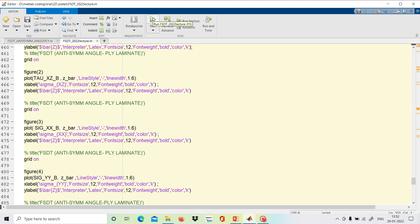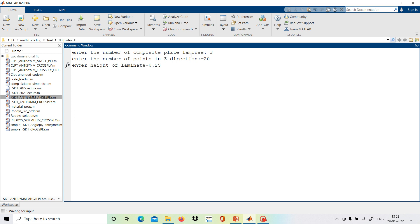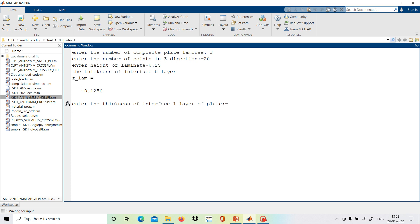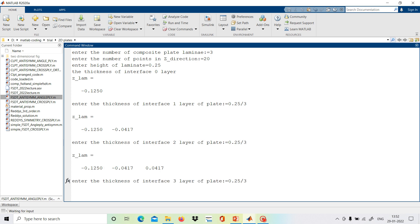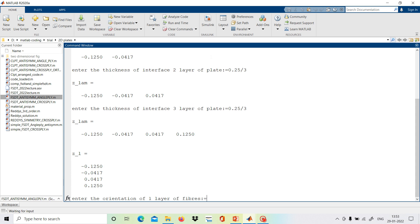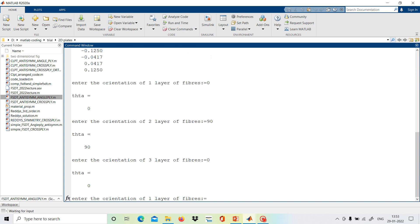Now we run the program. It asks for the number of composite plate lamina — we choose 3. For plotting points we give 20 for better plots. For height of the laminate, we take h equal to 0.25. We provide equal thickness to each lamina: 0.25 divided by 3 for each of the three layers. For orientation: first layer 0 degrees, second layer 90 degrees, third layer 0 degrees — a symmetric cross-ply laminate.